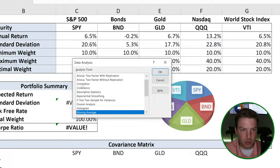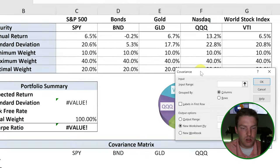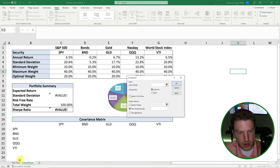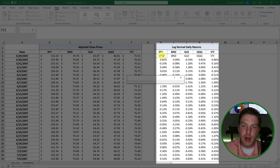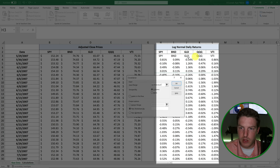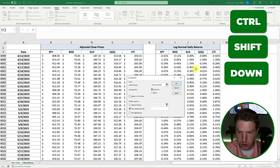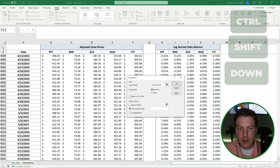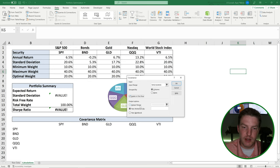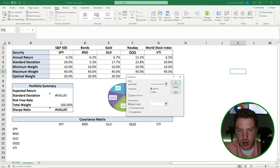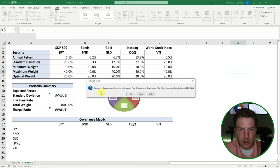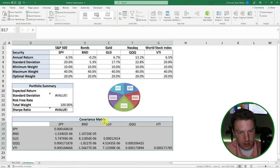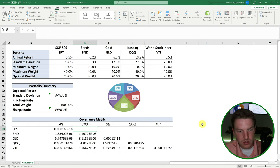Once the box pops up, it's asking for an input range. The input range is all of the log normal return data from the raw data sheet — I'm including the first row with the tickers. I'll hit Control+Shift+Down to select everything, check Labels in First Row, set the output range to where I've started the covariance matrix, and hit OK. So we've got our covariance matrix.